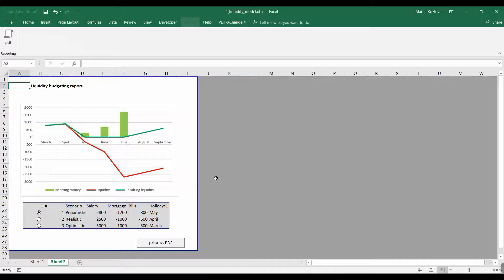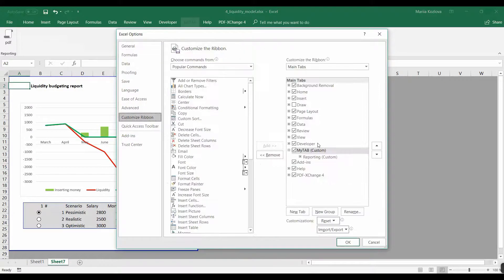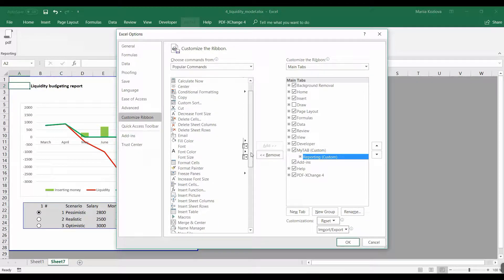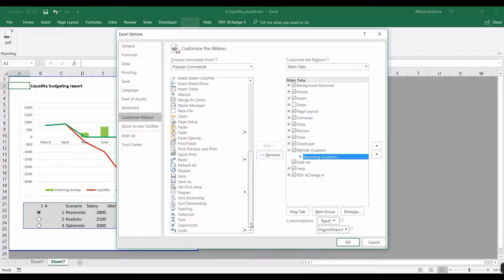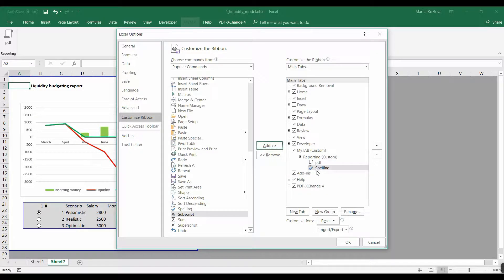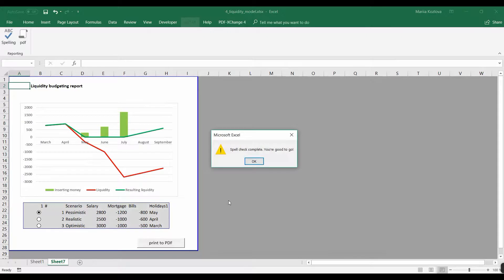Again going back to Customize Ribbon. Is it in Popular Commands? Yes, here it is. We can add here in our Reporting, and we can also change the order so we first check the spell and then print the PDF. Okay, now it's here and every time we want to check the language, here it is.